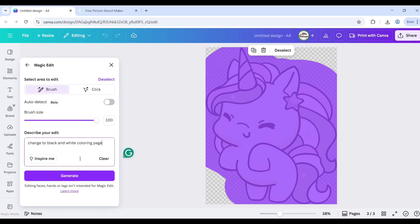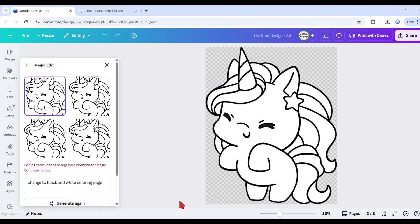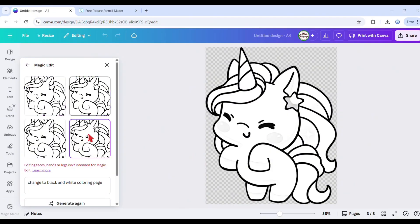Then click generate. When the process is done, select your desired output from the four generated images.